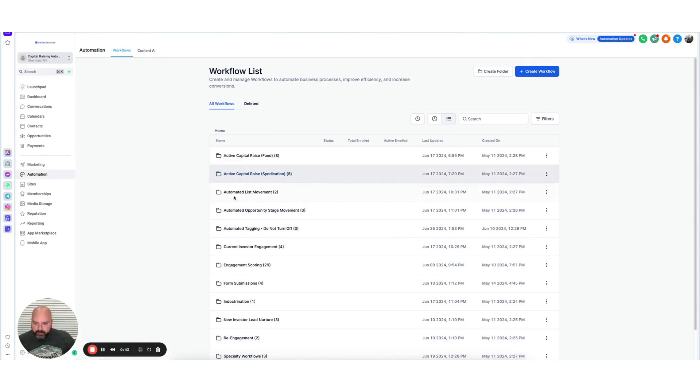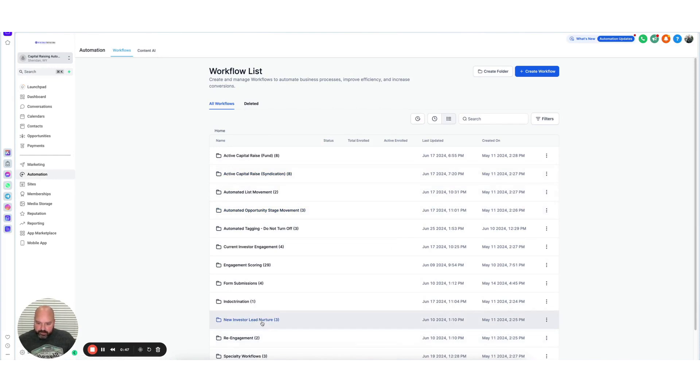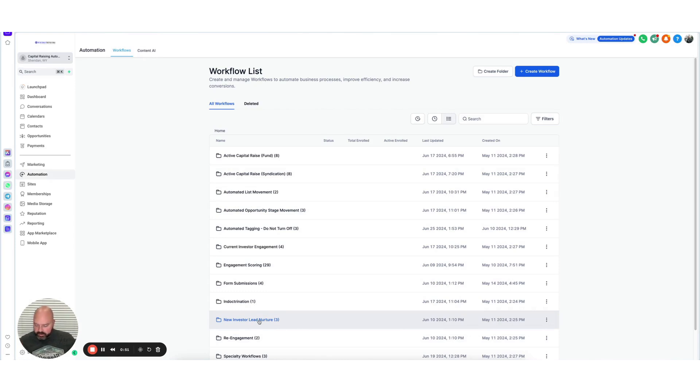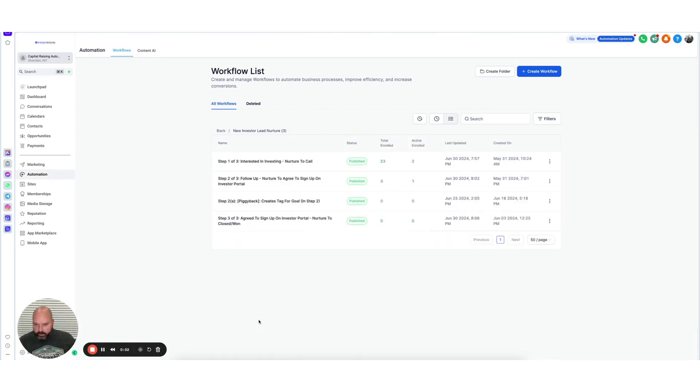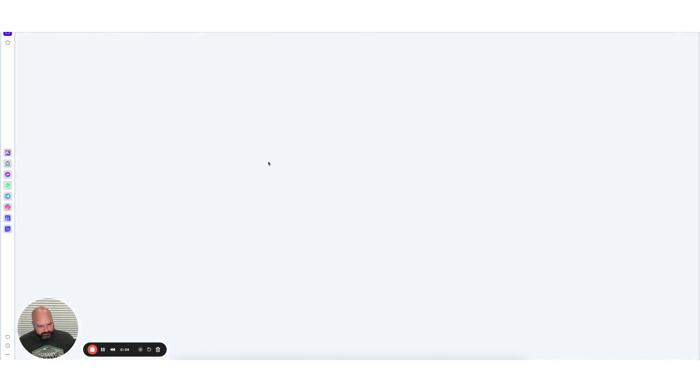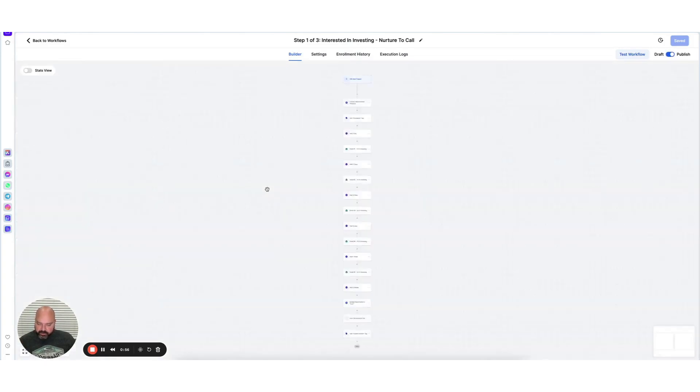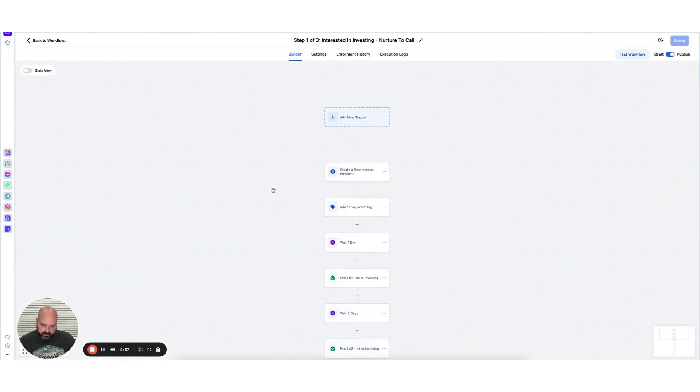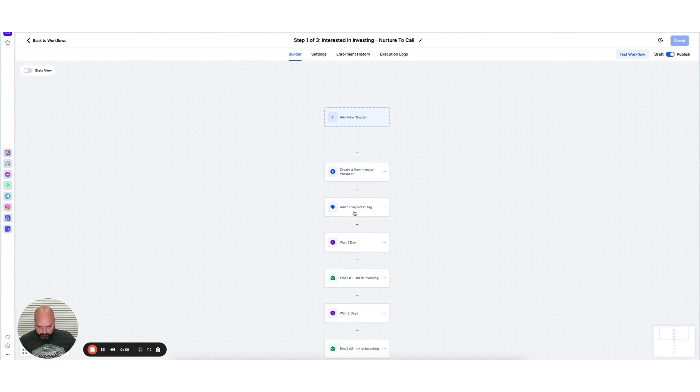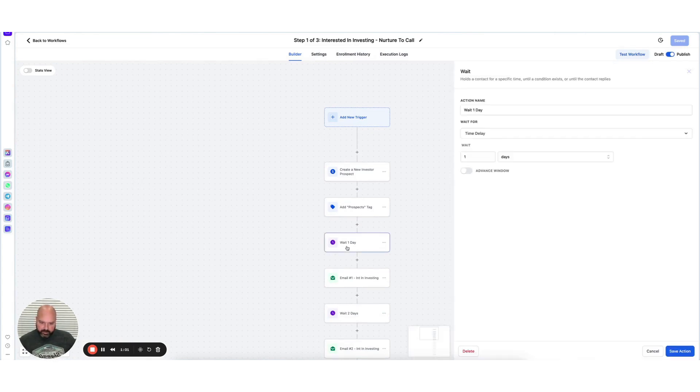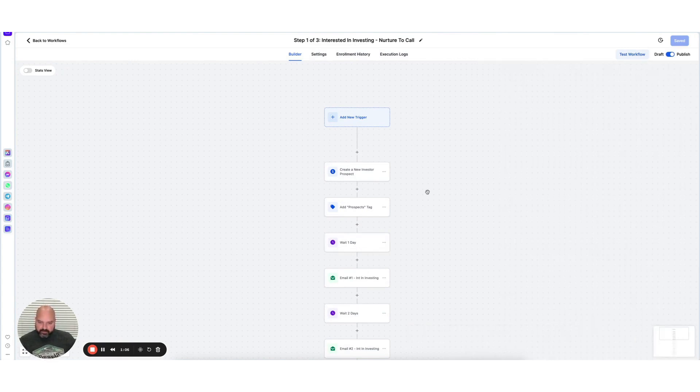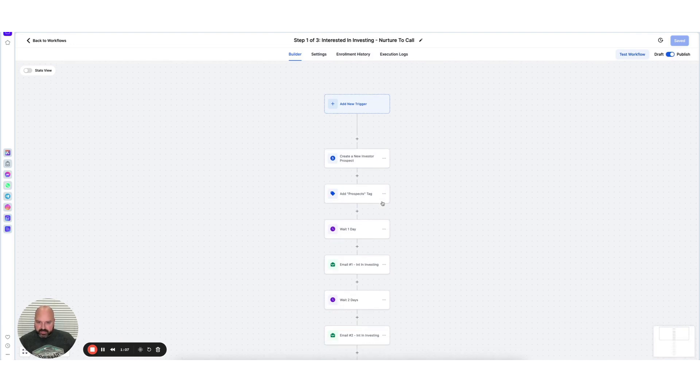But when you just look at how they look on the screen, Active Campaign just seems a little bit more 2024. GHL seems just a little bit older. It doesn't affect the function, but a lot of what we have here basically are labels, right? You have to label everything, which is a little annoying, but it doesn't affect anything when it's set up.